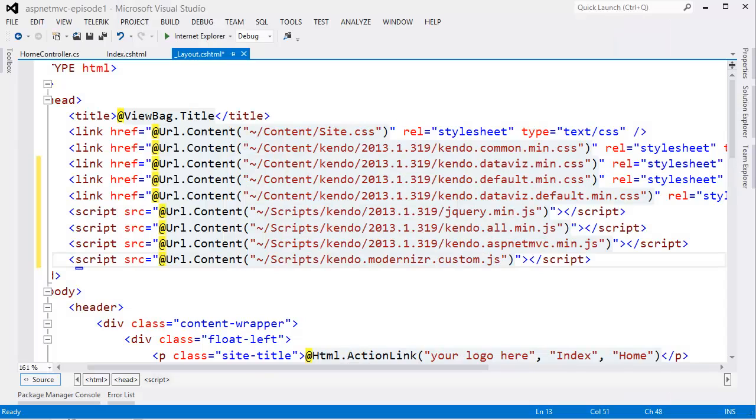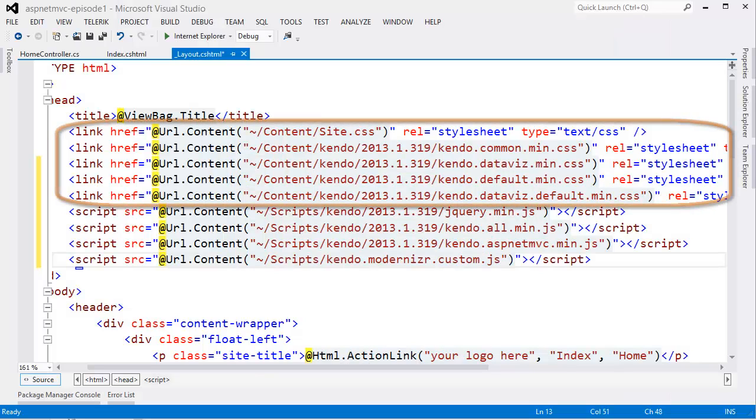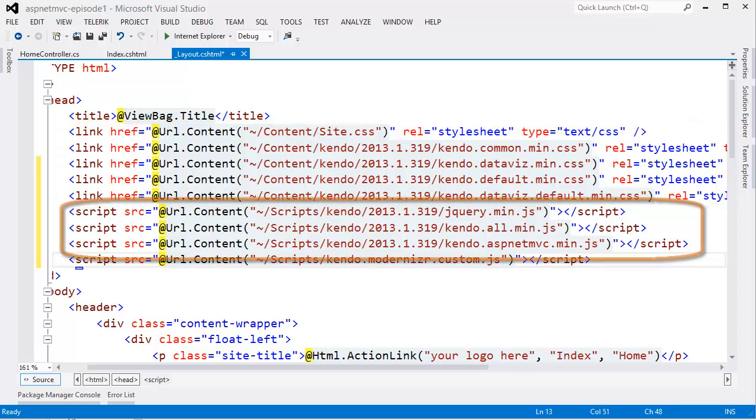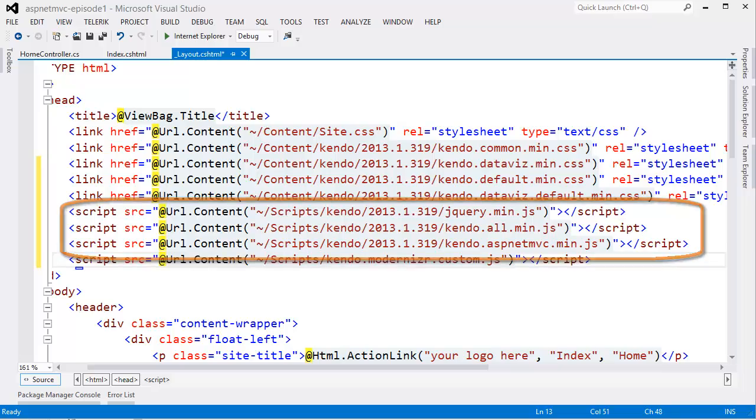Alright, let's open up the layout page and have a look. As you can see, the Kendo UI CSS files have already been added at the top, as well as the necessary JavaScript files in jQuery.